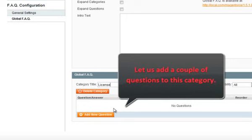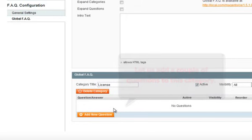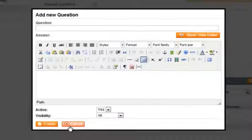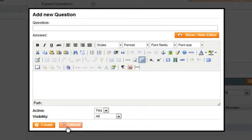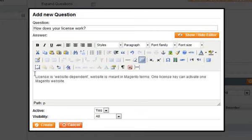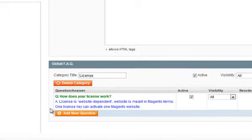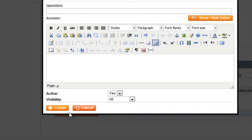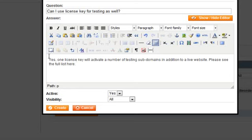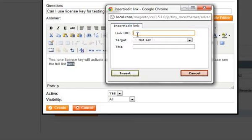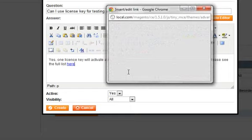Now let's add a couple of questions to this category. Let's make it back here and then direct into our license.